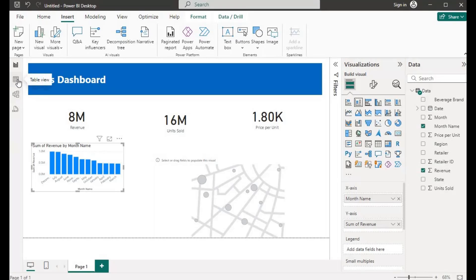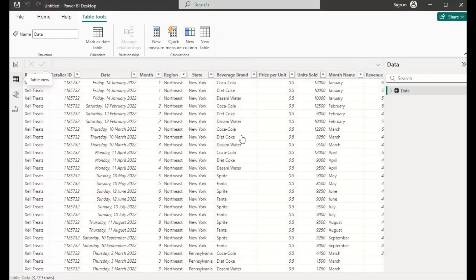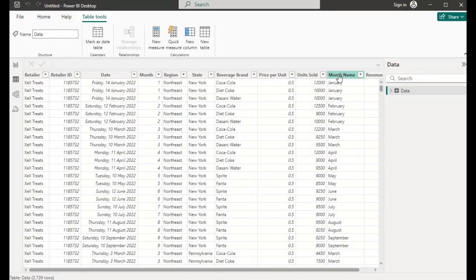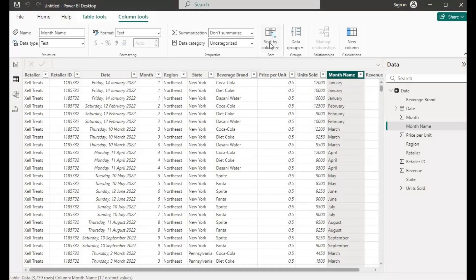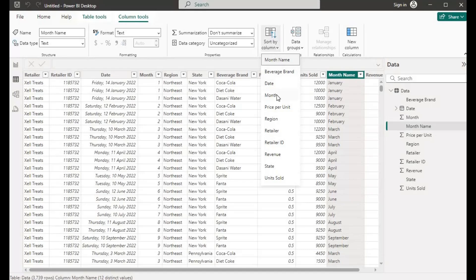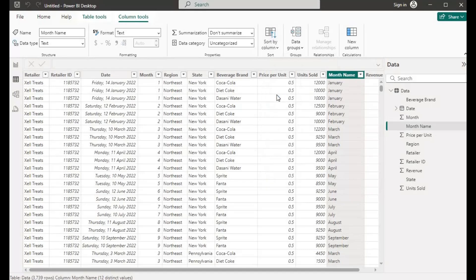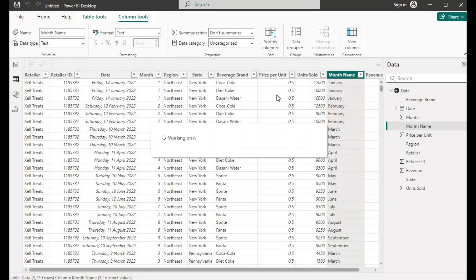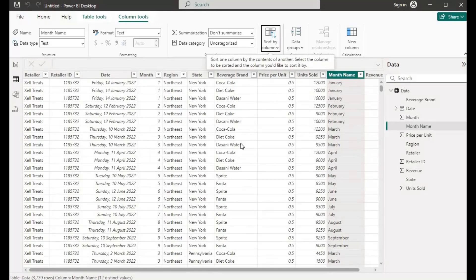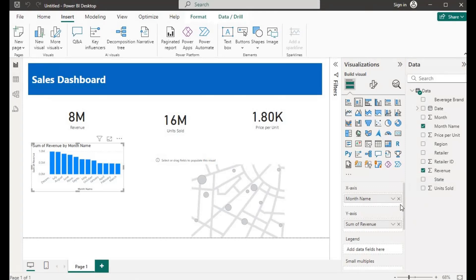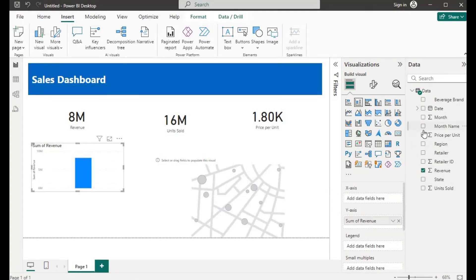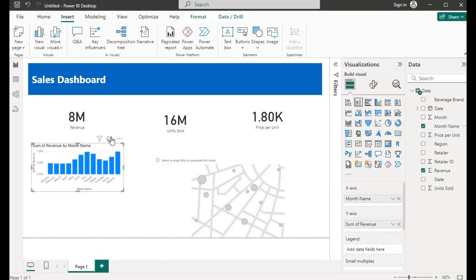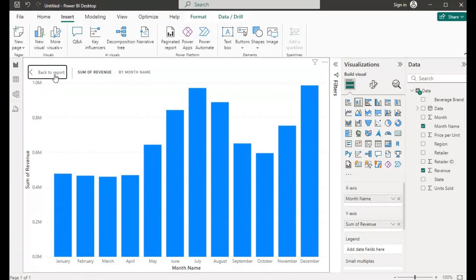To fix the month sort order, I will go to the Table View. Click on it — we have our Table View here. What we need to do is to convert the month column sort order. I'll click on the month name column, and when you click on it you can see Sort By Column. Click on Sort By Column, choose the Month Number column, and click. That is sorted. Now I'll go back to my Report View, remove the month from the chart and take it again. You can see now — we have our January to December in the correct order.